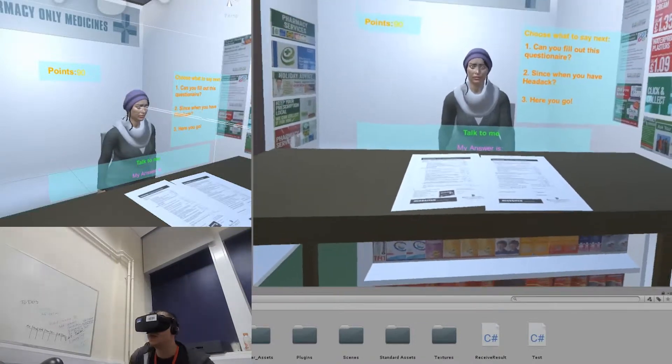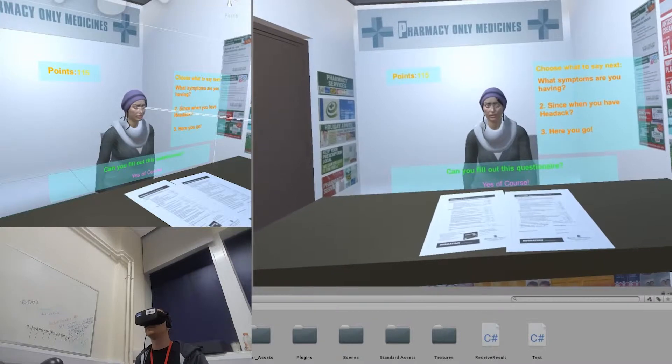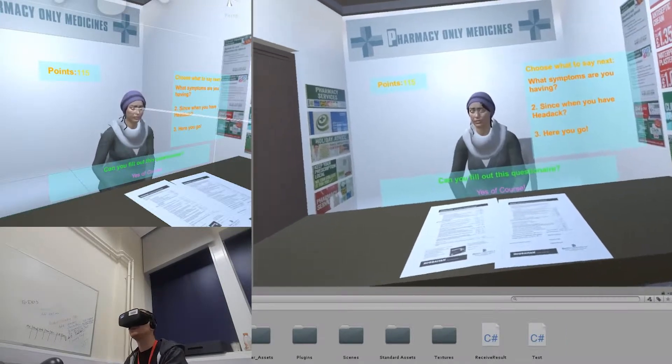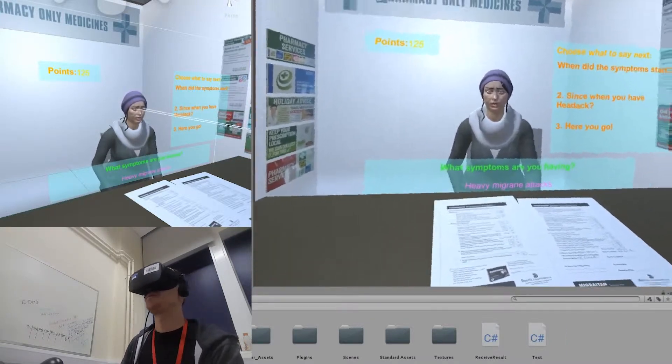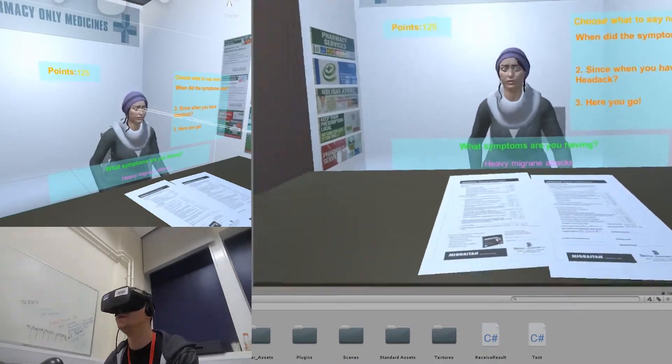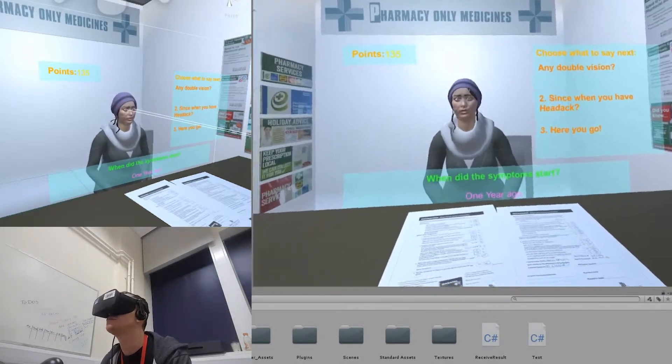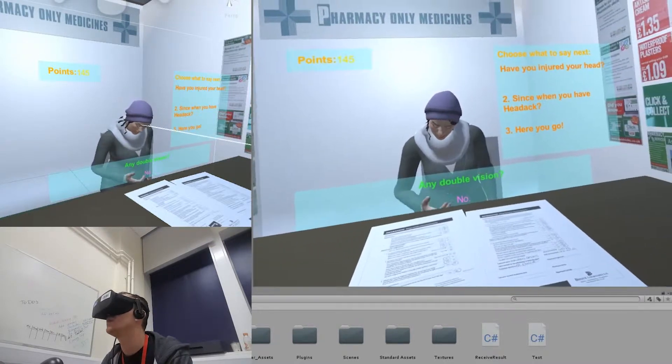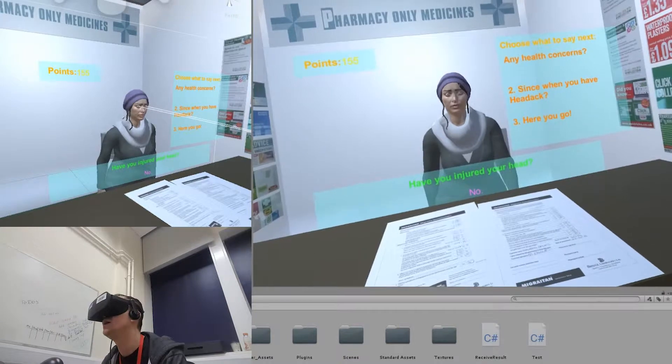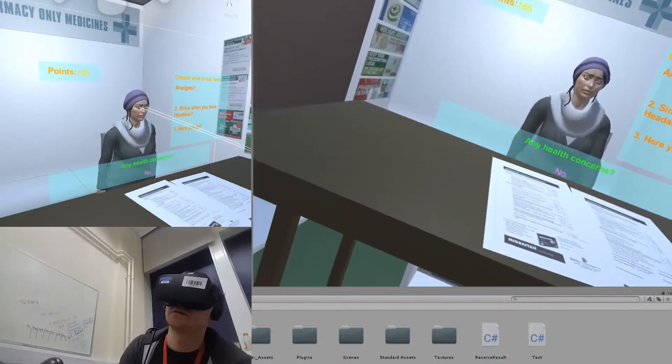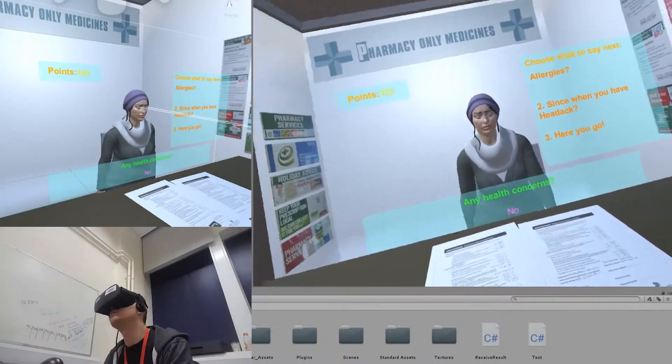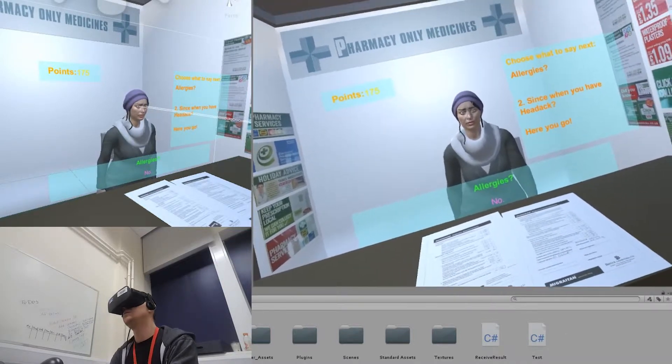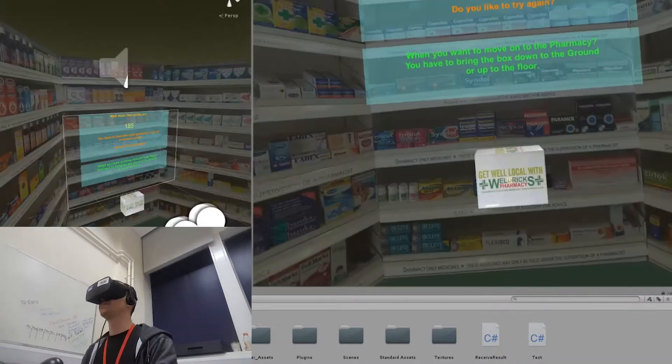Can you fill out this questionnaire? Yes, of course. What symptoms are you having? Heavy migraine attacks. When did the symptoms start? Since a year. Any double vision? No. Have you injured your head? No. Any health concerns? No. Allergies? No. Alright, here you go. Thanks.